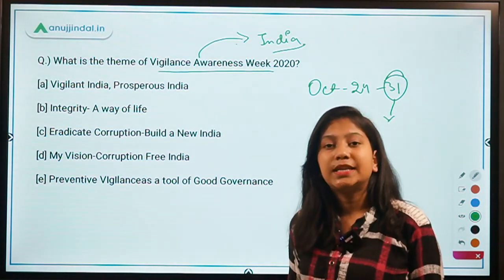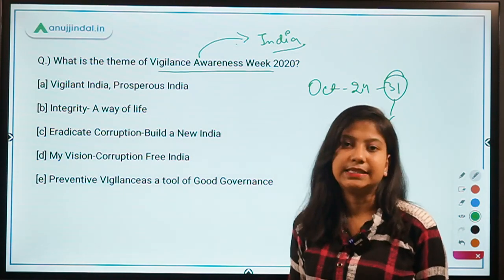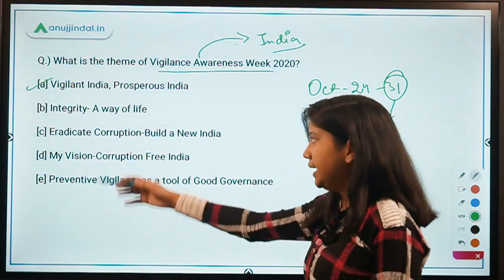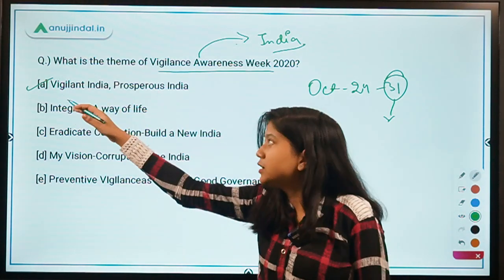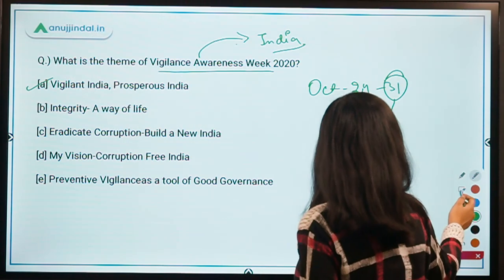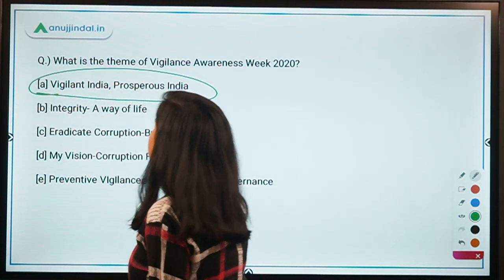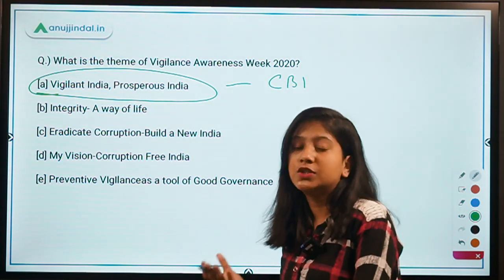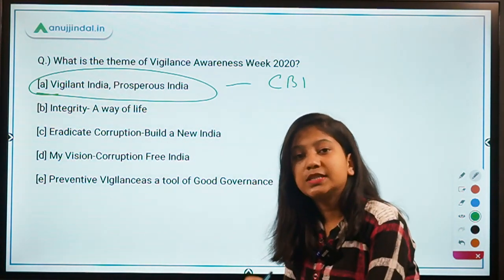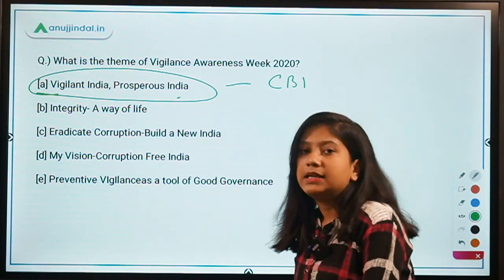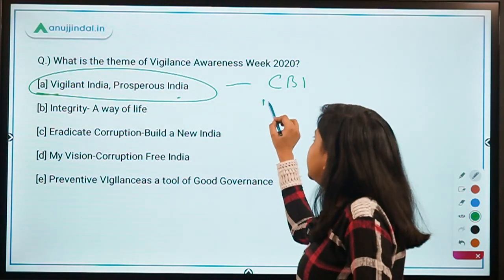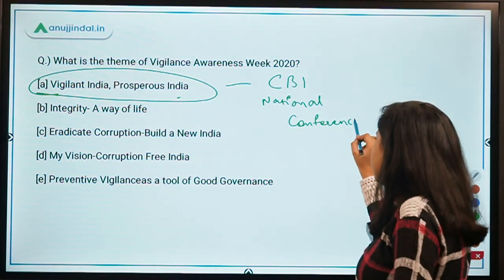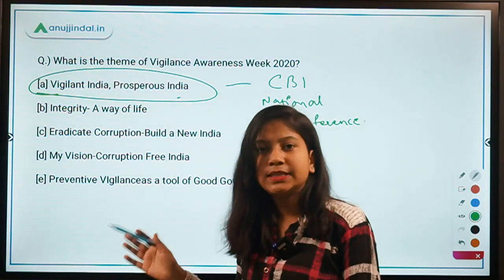The theme of Vigilance Awareness Week 2020 is 'Vigilant India, Prosperous India' — in Hindi: 'Satark India, Samridh Bharat.' Additionally, the CBI conducted a National Conference on Vigilance and Anti-Corruption with the same theme: 'Satark Bharat, Samridh Bharat.' This is an important fact to keep in mind.